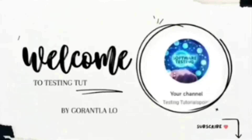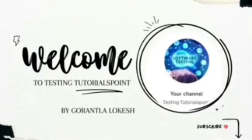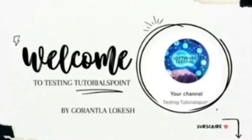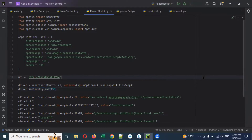Hi friends, welcome to the tutorial. This is Lokesh and today we are going to discuss mobile automation testing using Python. In this session, we are going to cover wait techniques - specifically implicit wait, explicit wait, and fluent wait techniques.